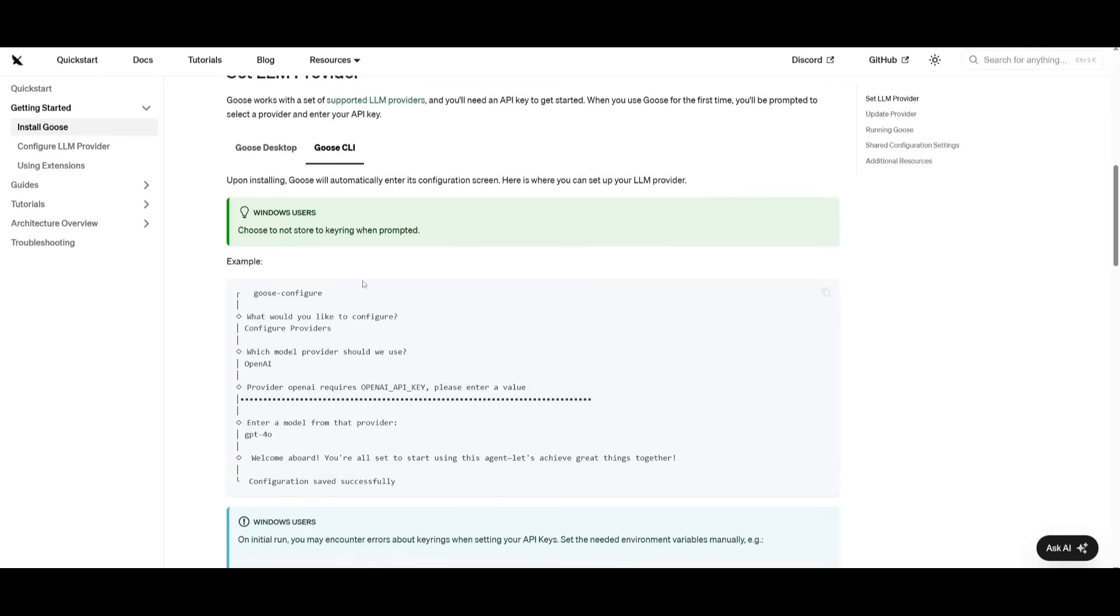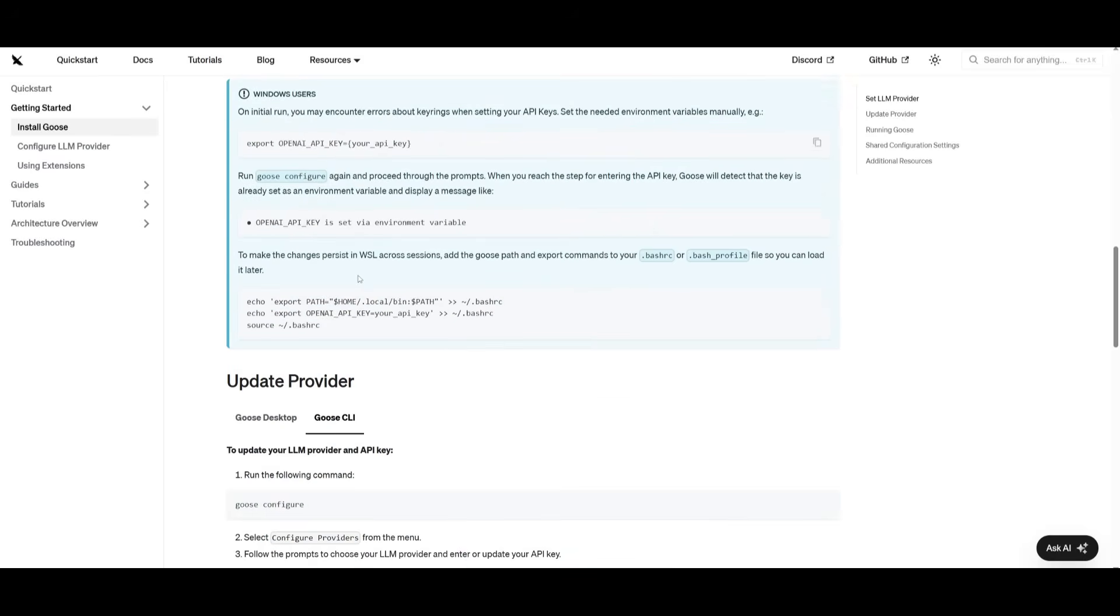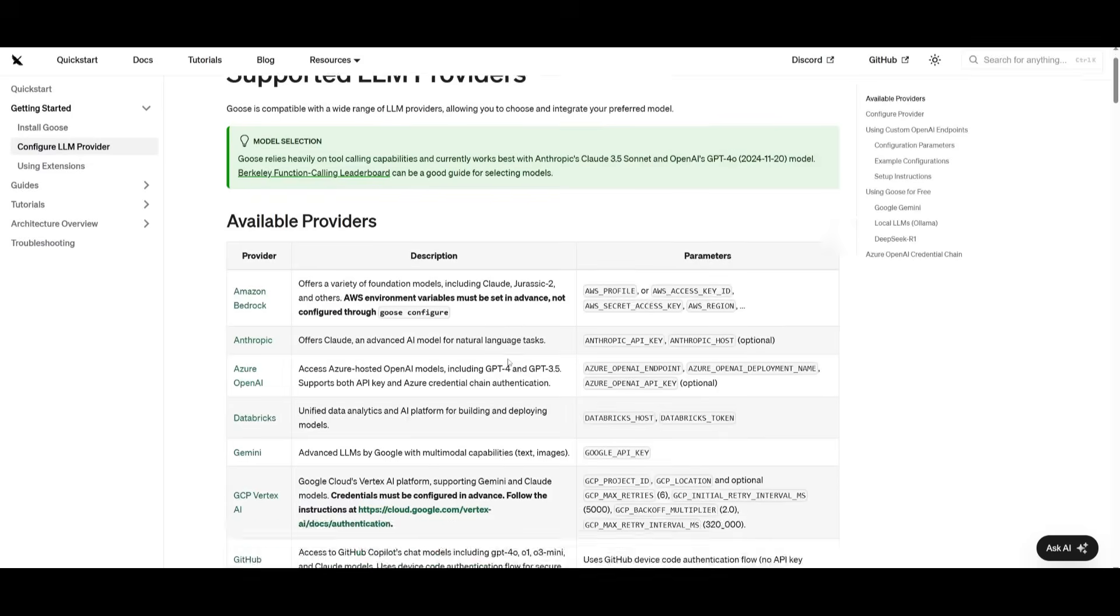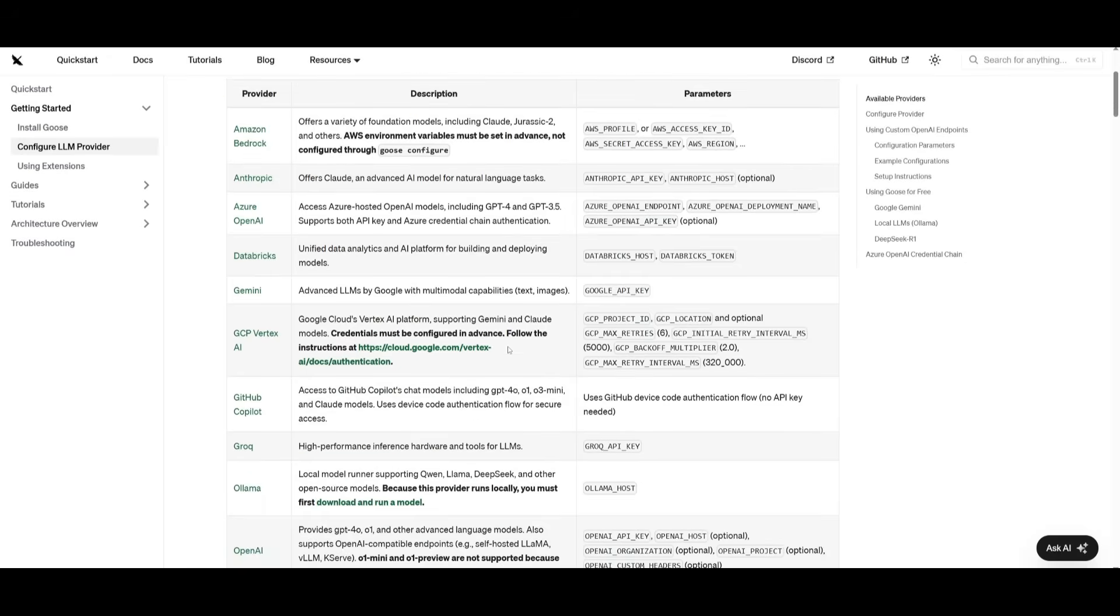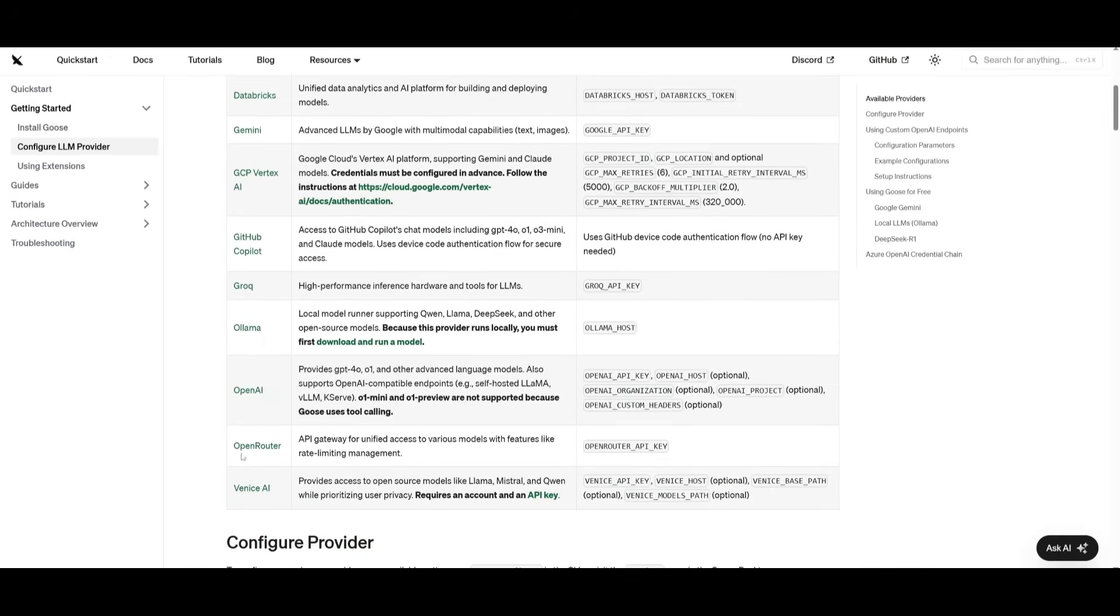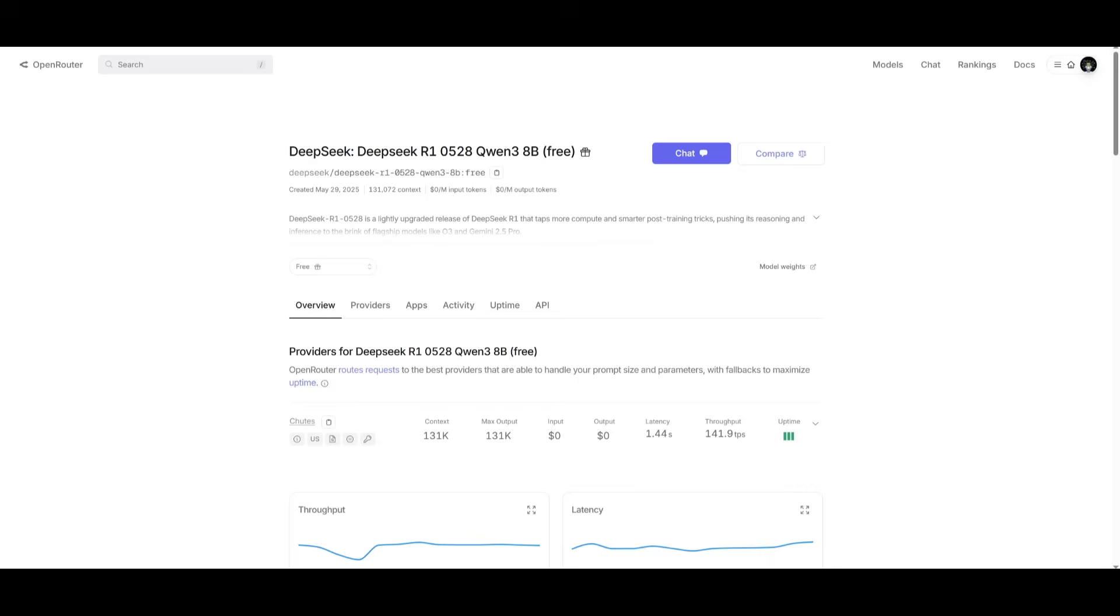You can set different models. Whether that's an OpenAI provider, or if it's Cloud, you can use various sorts of providers, even local options, like having the ability to use Ollama or LM Studio. And you can even have it so that you can use OpenRouter where you can get free APIs.